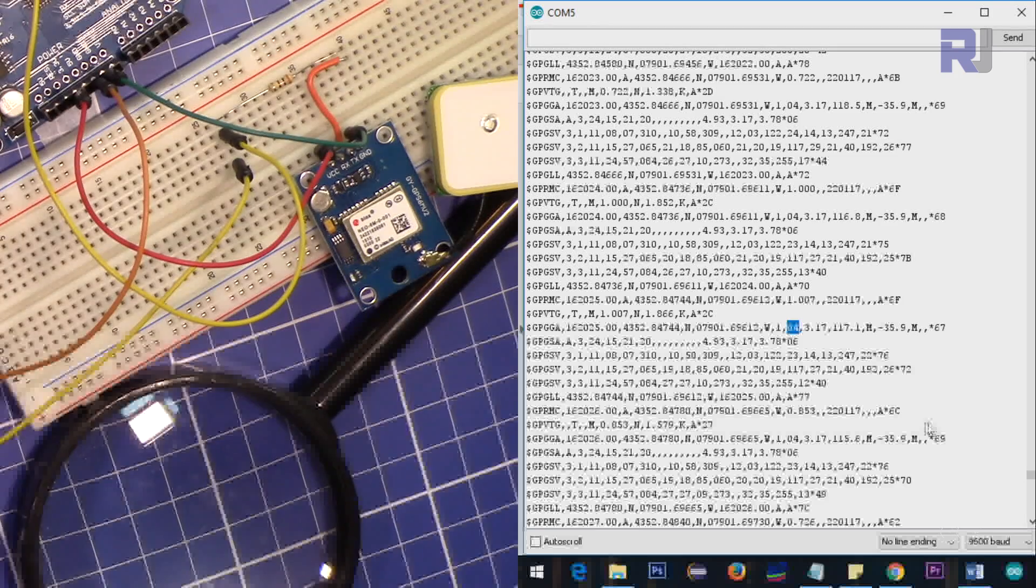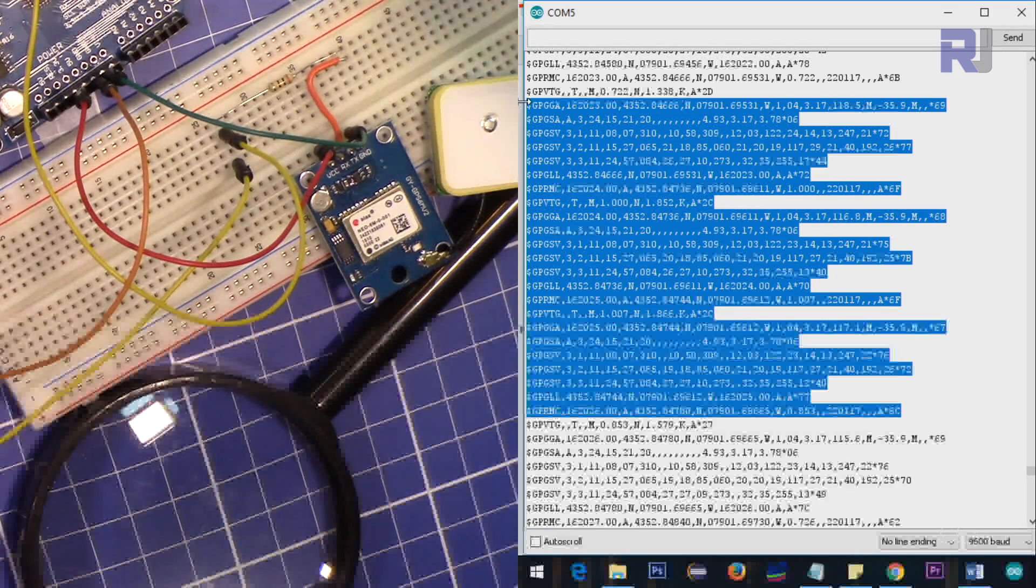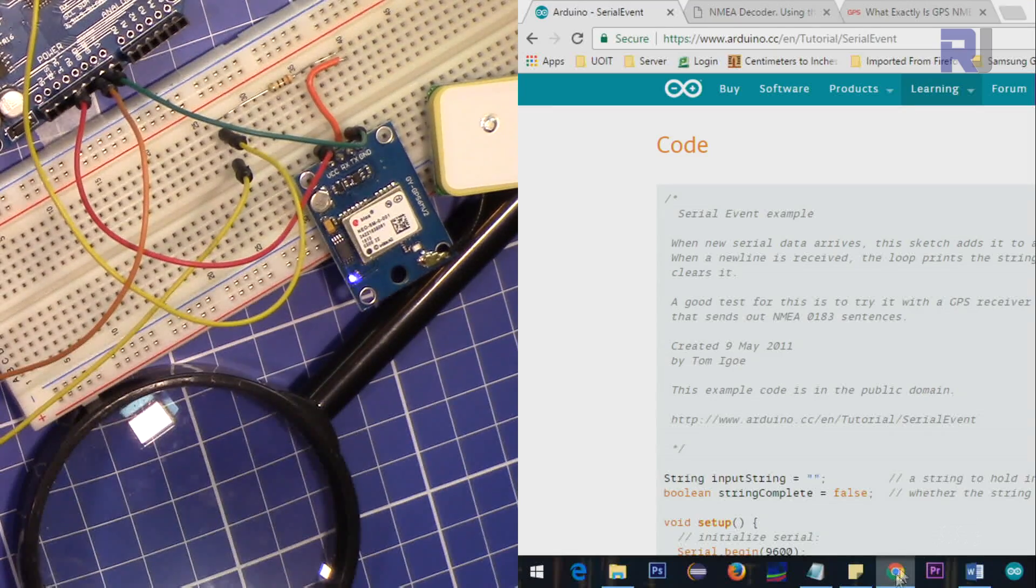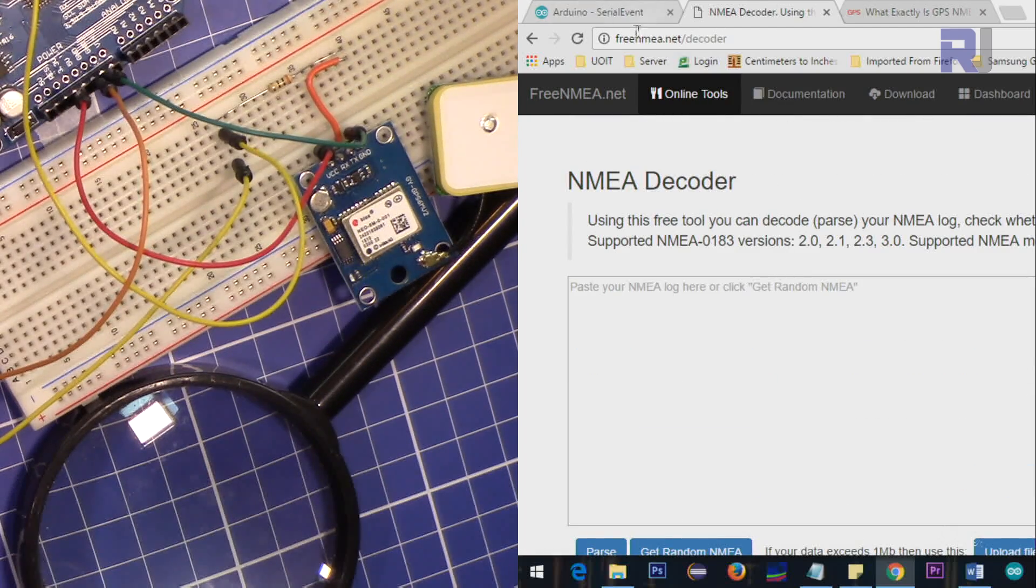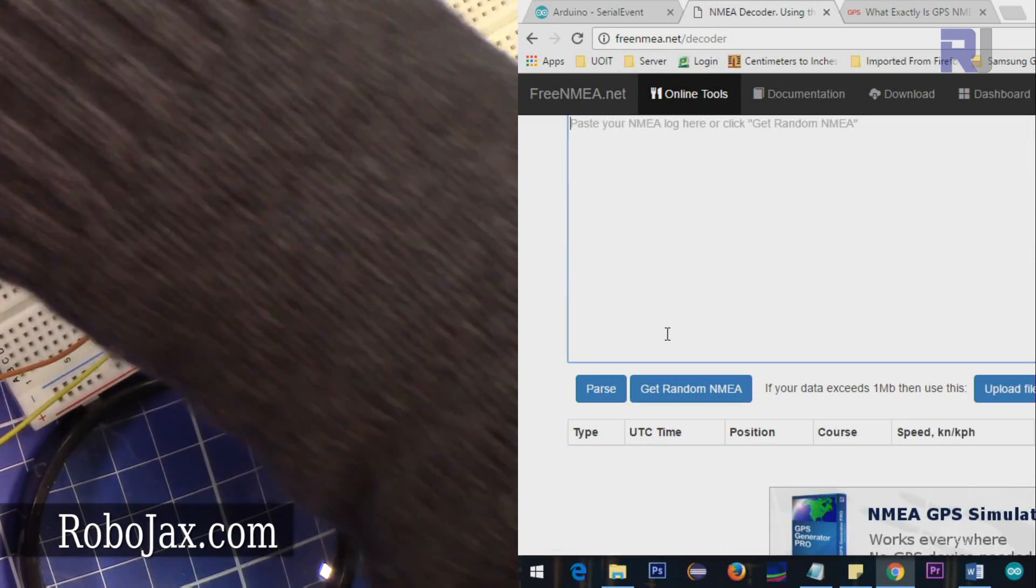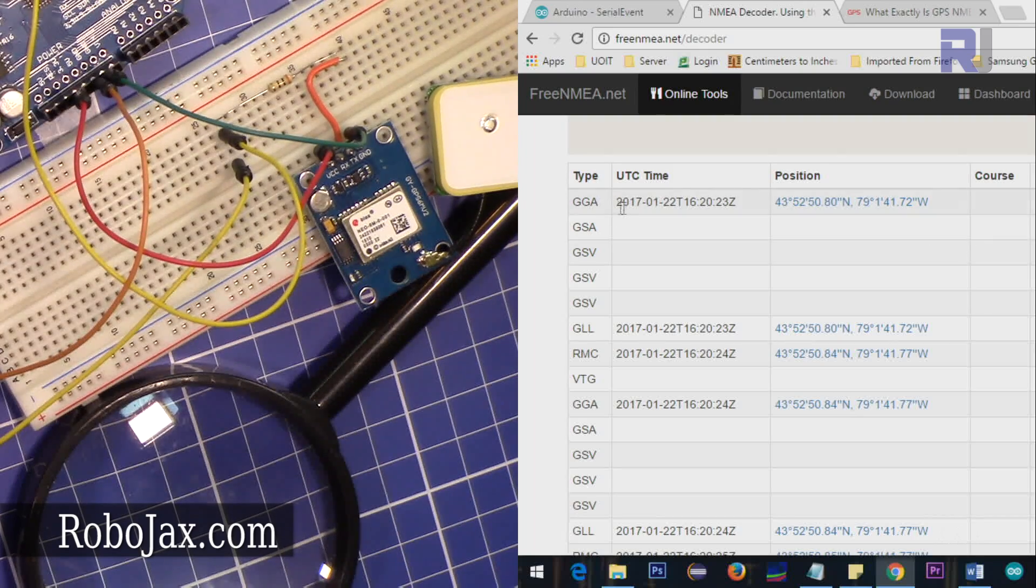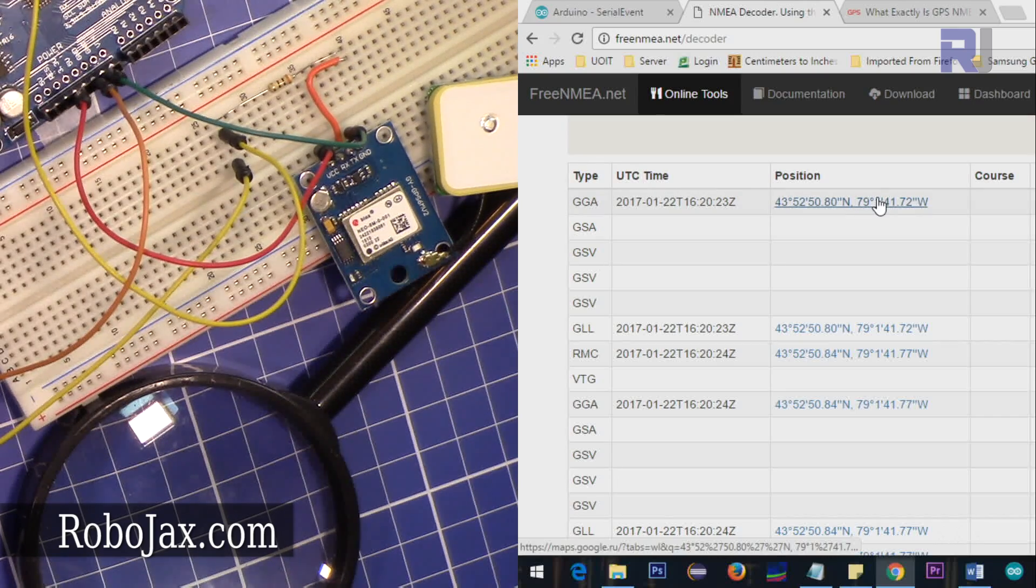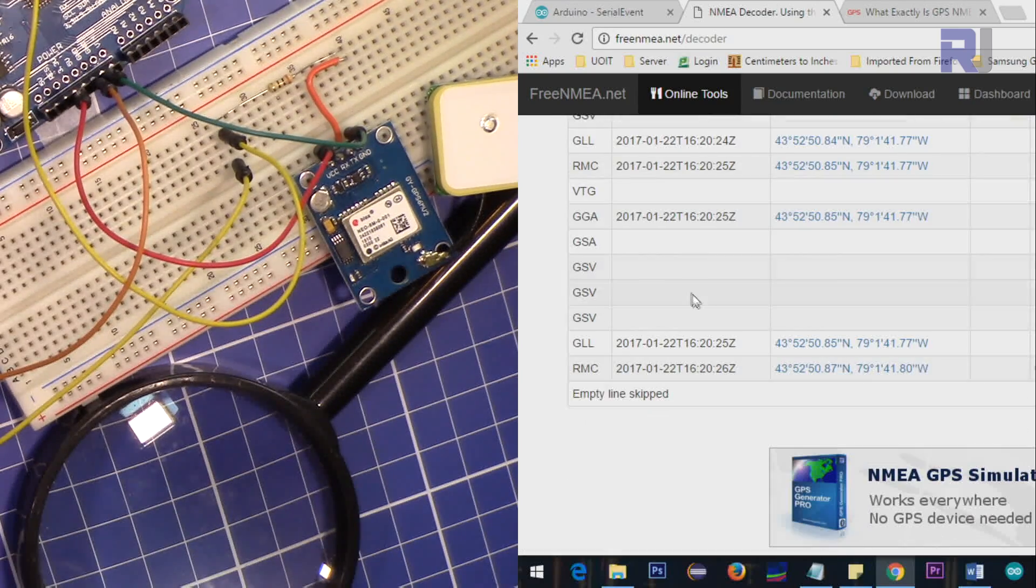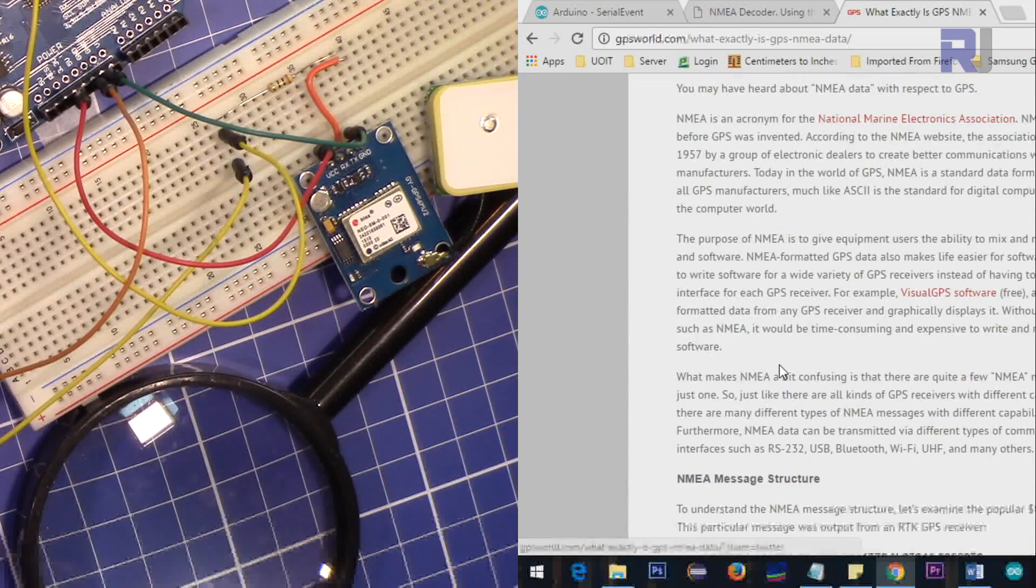One tool that can be used to decode this - let's say copy a portion of it. There are tools online which I'm going to provide the link in the description. For example, here is a website that has something called free NMEA decoder. I'm pasting that data here and parsing it. The map is not shown, but it shows all the information. For example, the time 1620 is universal time, and it shows the actual GPS latitude and longitude.